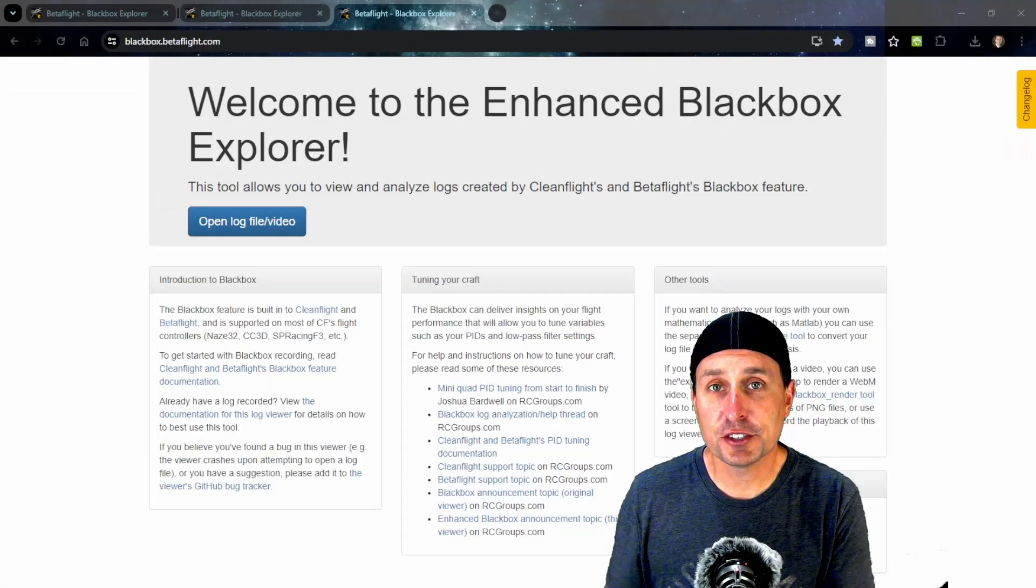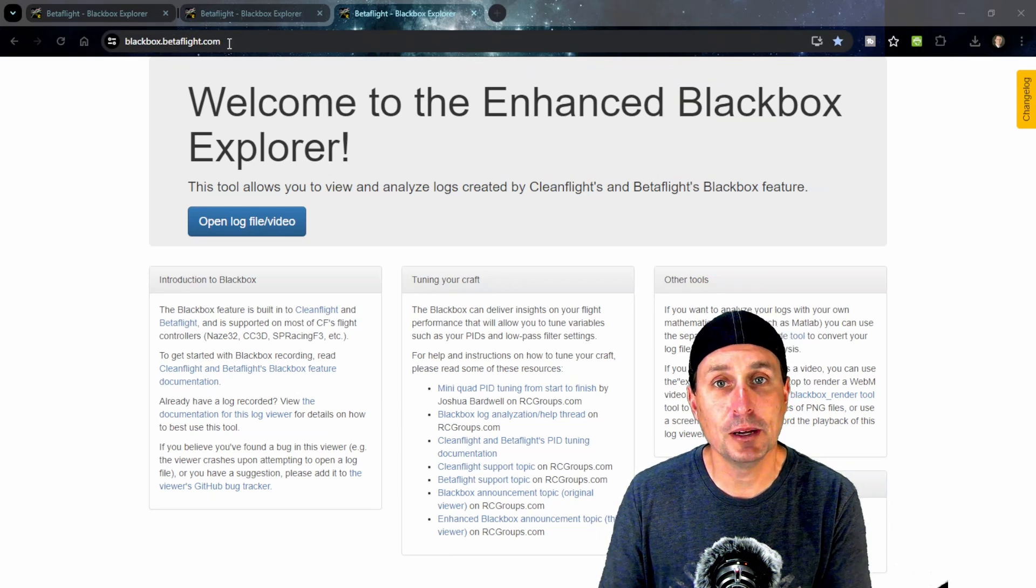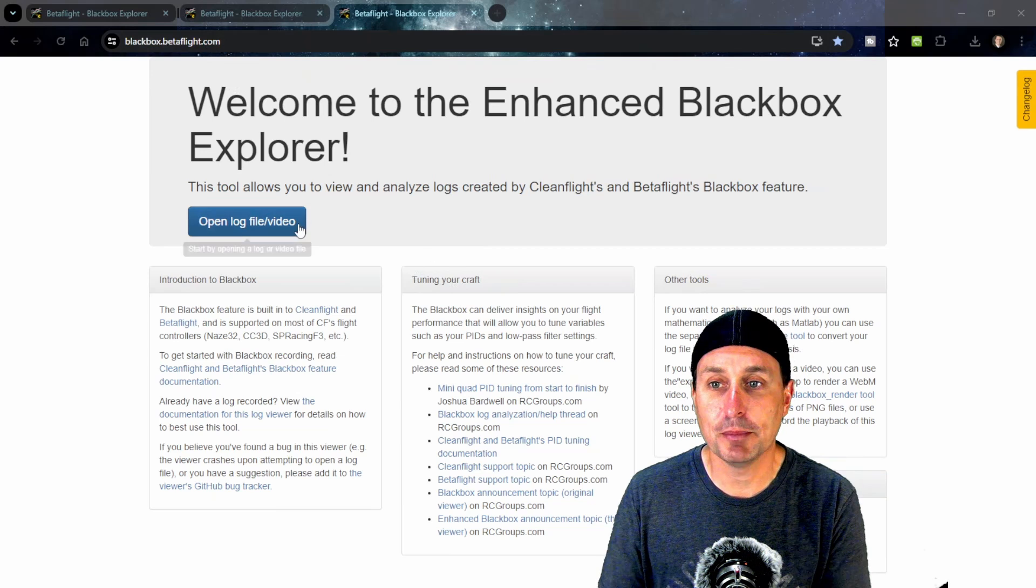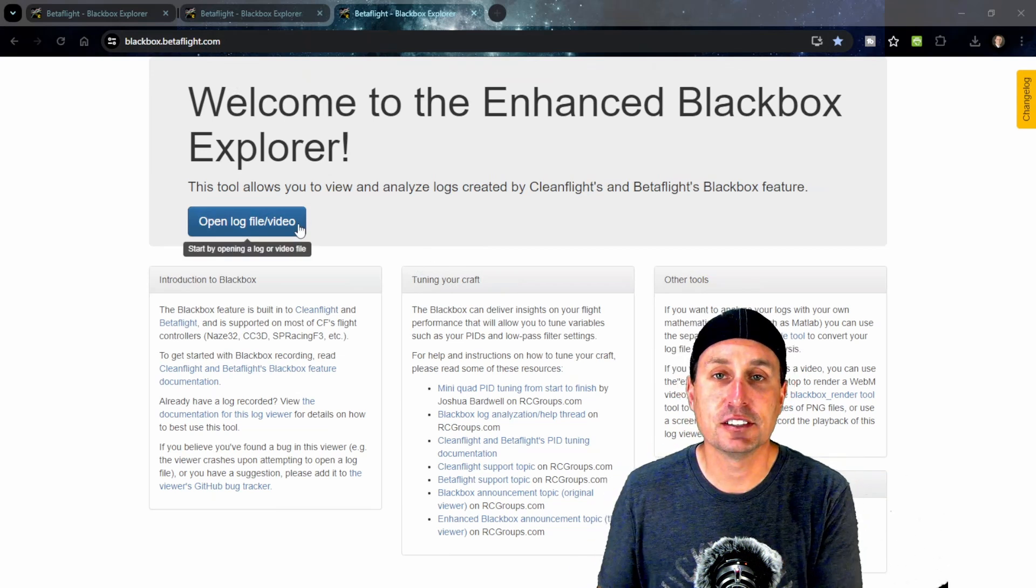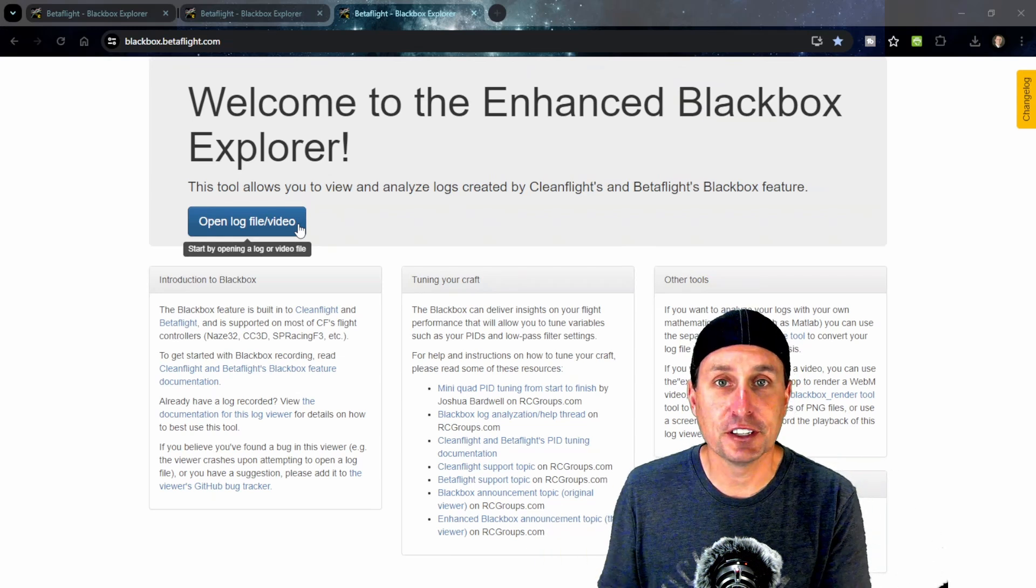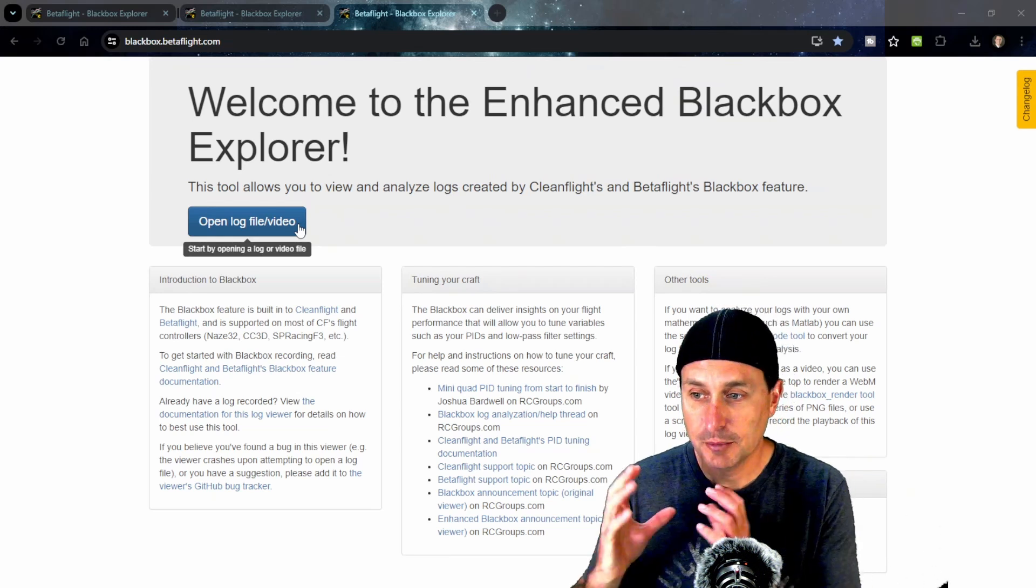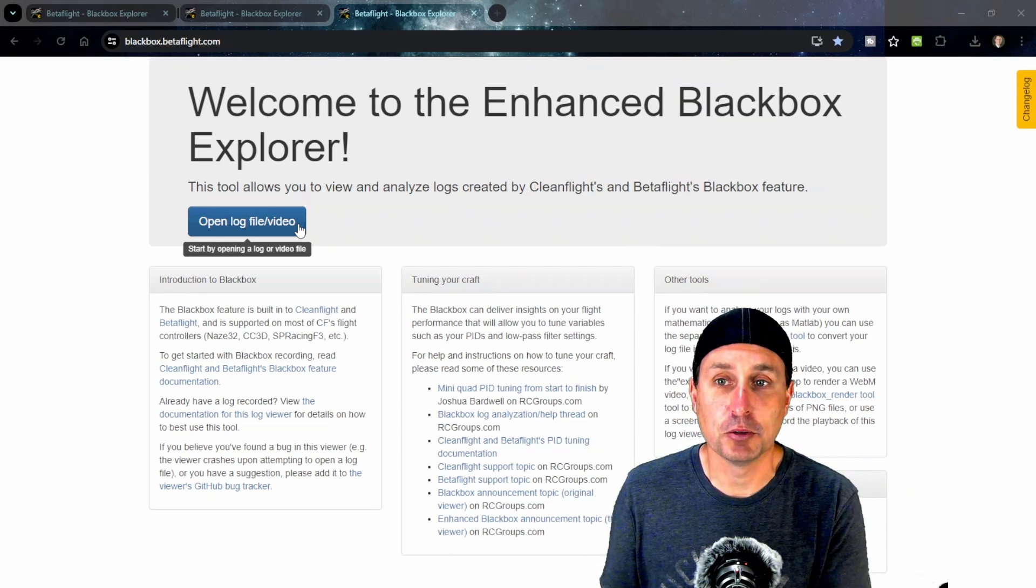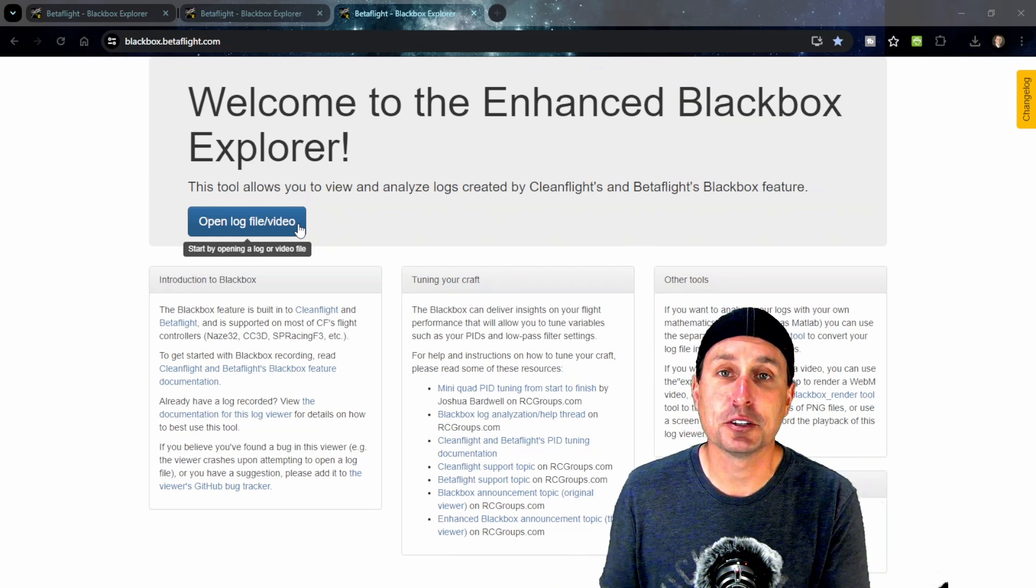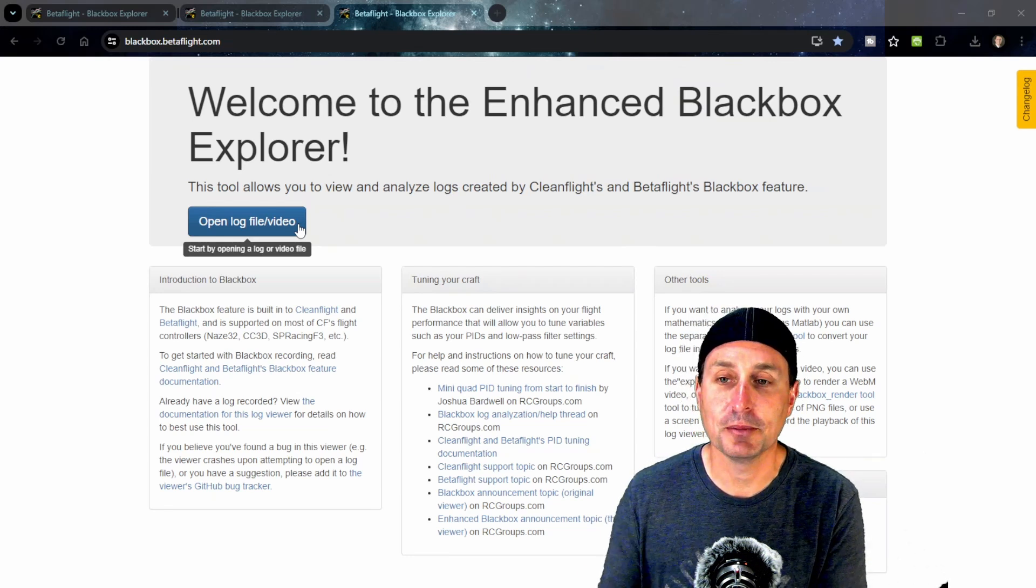As mentioned, the first thing you probably want to do is bookmark the blackbox.betaflight.com website. That will have the Blackbox Explorer web app, which is the same thing. You can actually get it on your phone as well, so think about that when you're in the field if you need to look at something or you're having trouble with something.